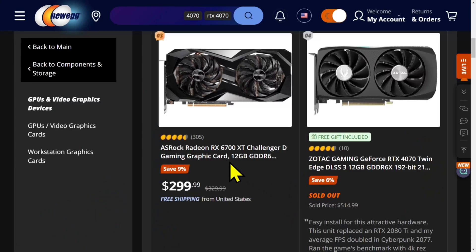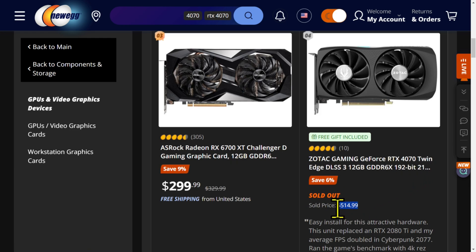The 6700 XT is $299. That's number three. That's $300. That's what we're... And then the 47... Sold out. Oh. $515.